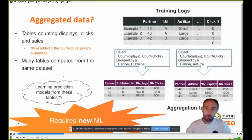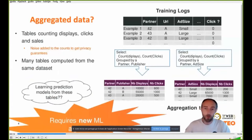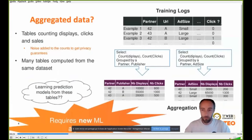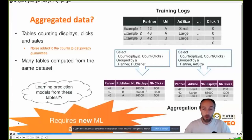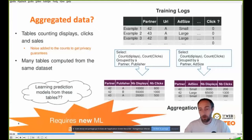To recap aggregated data: we had our regular training logs with, on each row, one value for each feature — some categorical, some numeric — and a label, for example a click. From this data you can produce aggregation tables. For example, if you aggregate on partner and publisher, you would have for every combination of partner and publisher values a number of displays and a number of clicks — that is, you can compute the average CTR for specific feature combinations. You could also choose a different set of features, like partner and ad size, giving you another contextual CTR.